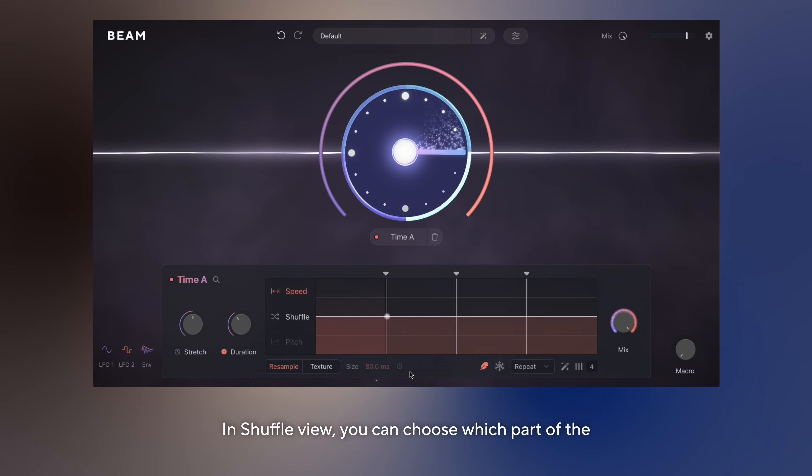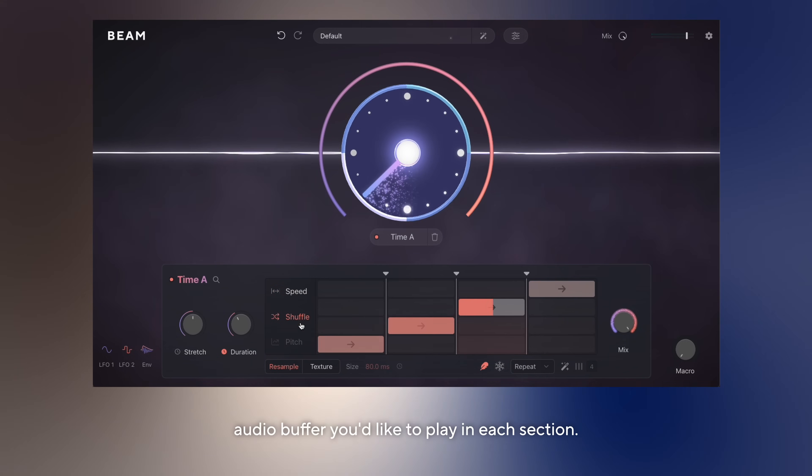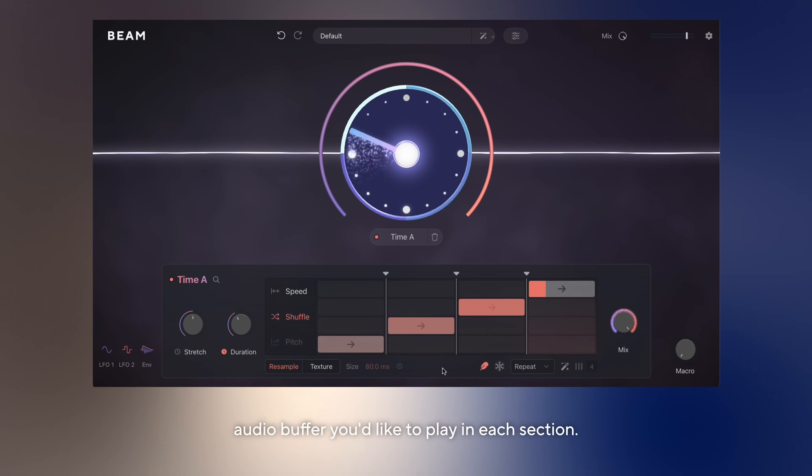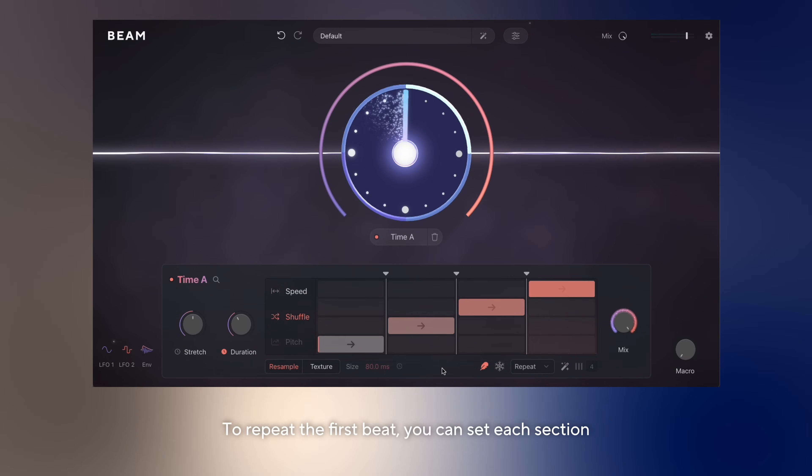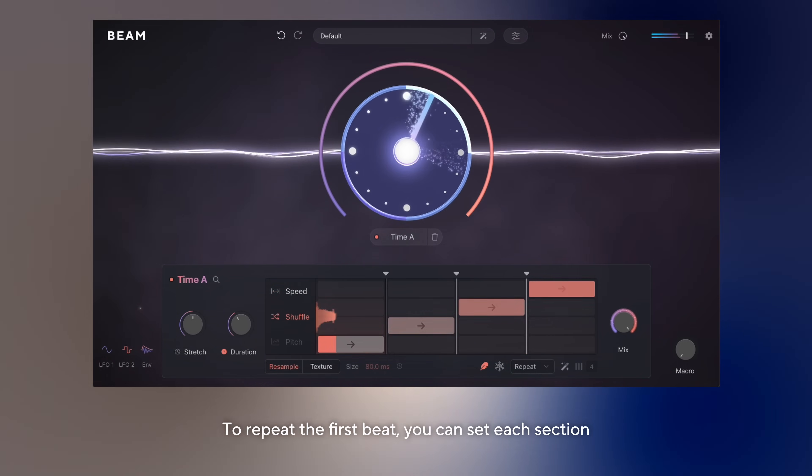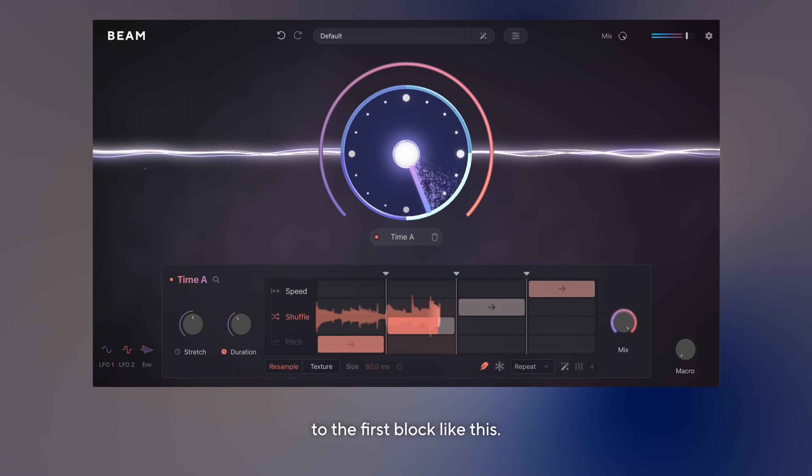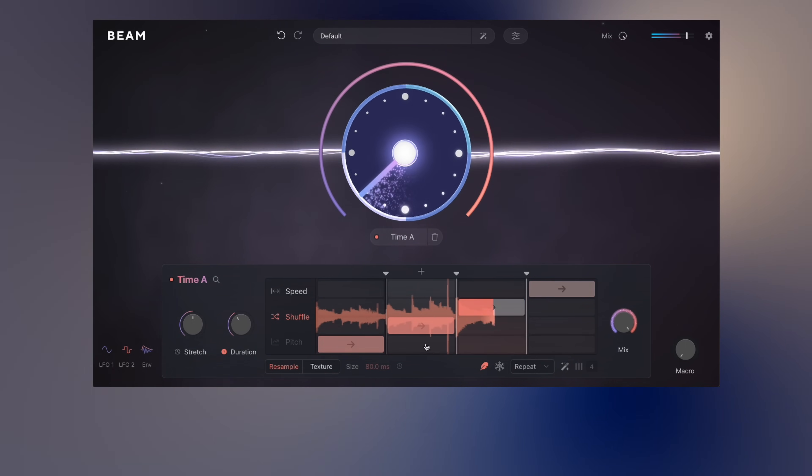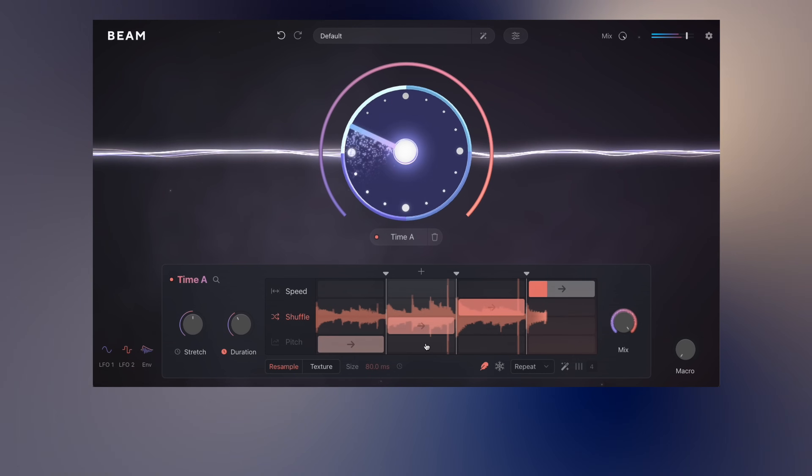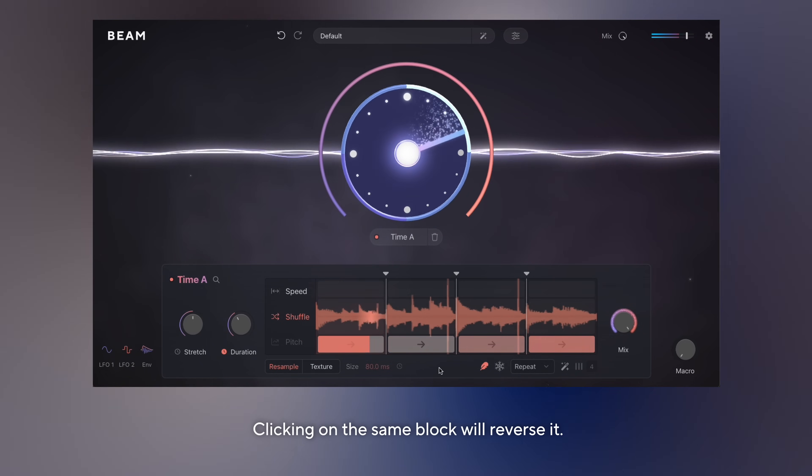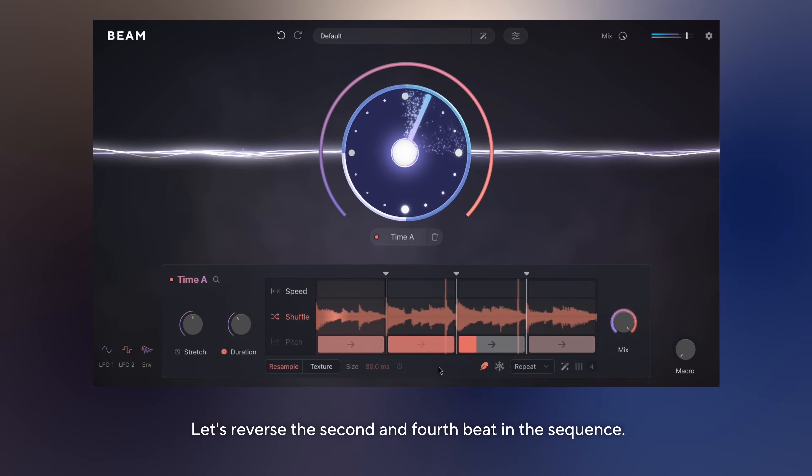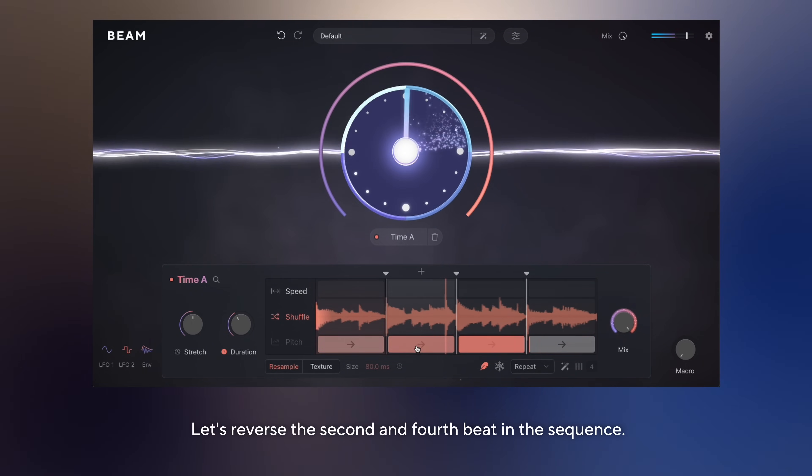In shuffle view, you can choose which part of the audio buffer you'd like to play in each section. To repeat the first beat, you can set each section to the first block like this. Clicking on the same block will reverse it. Let's reverse the second and fourth beat in the sequence.